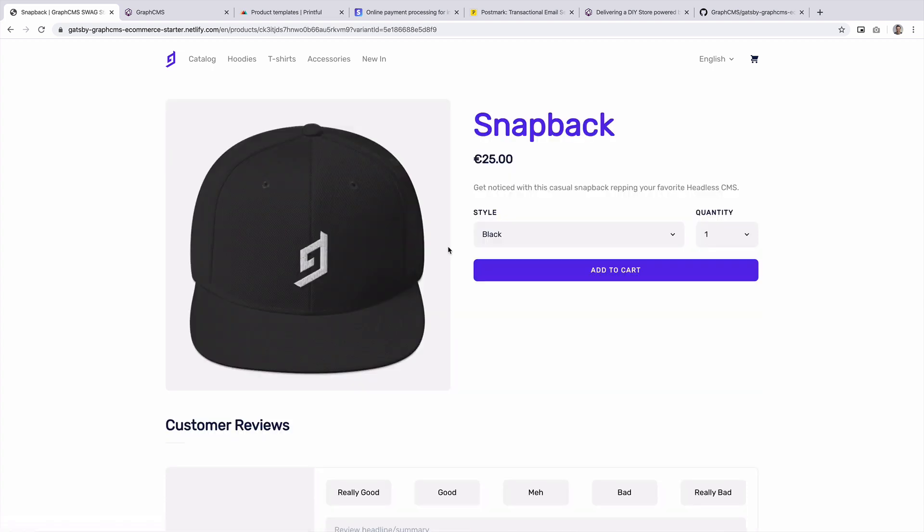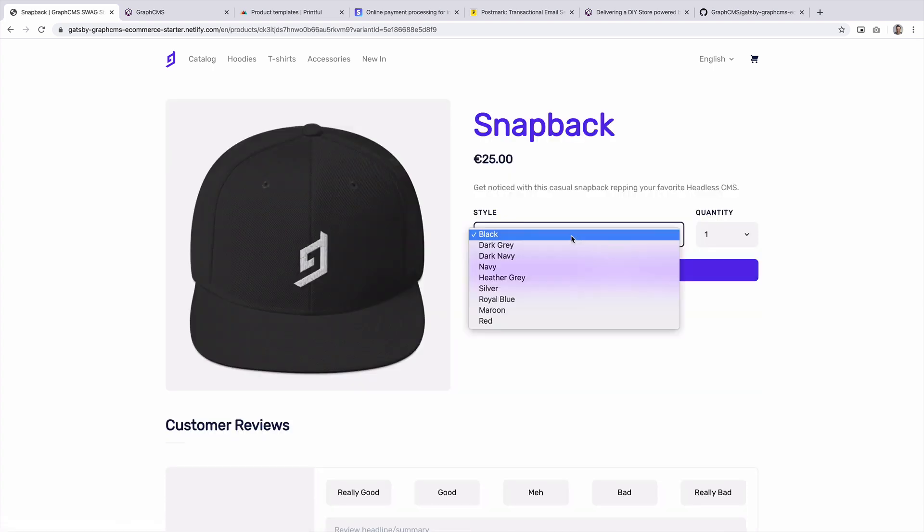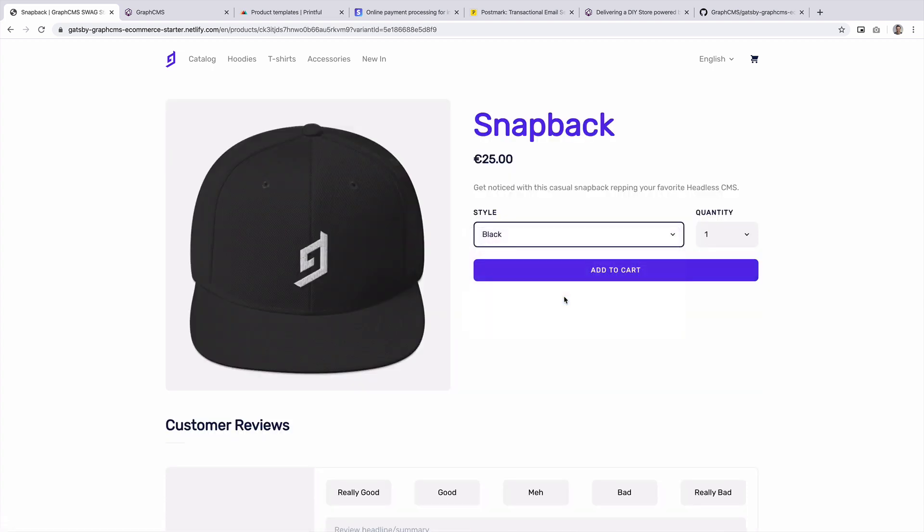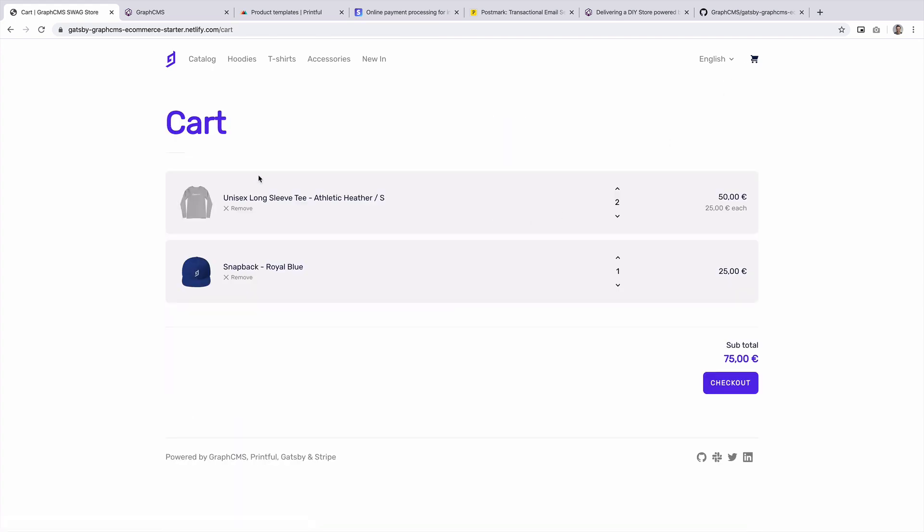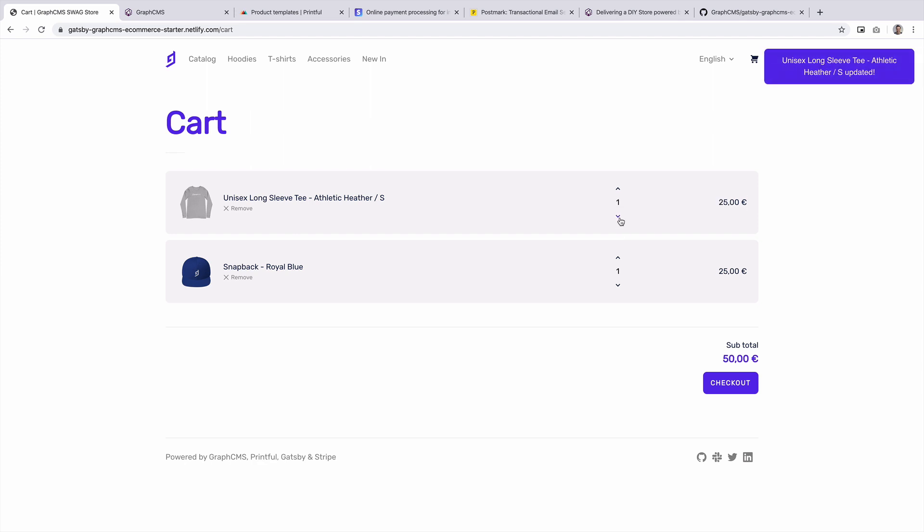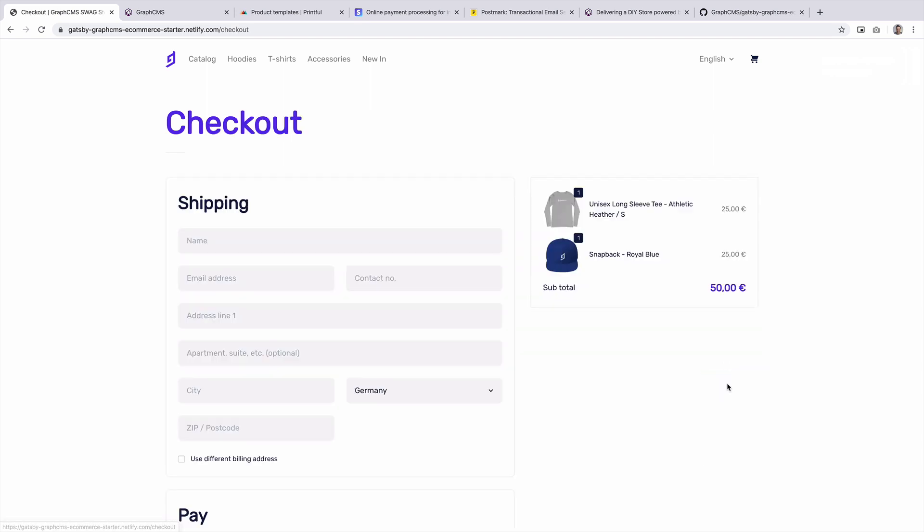Now back on the front end, if we head to the product page and we select a different style, all of this information is fed to us from Printful. And all of this information is queried at build time and output static pages. If we add this to the cart and we head to the cart, you'll see that we have our products in here. We have two of the long sleeve tees and one of the snapback caps. If we decrease the quantity that we would like on the t-shirt, you'll see that this updates and all of this happens on the client side.